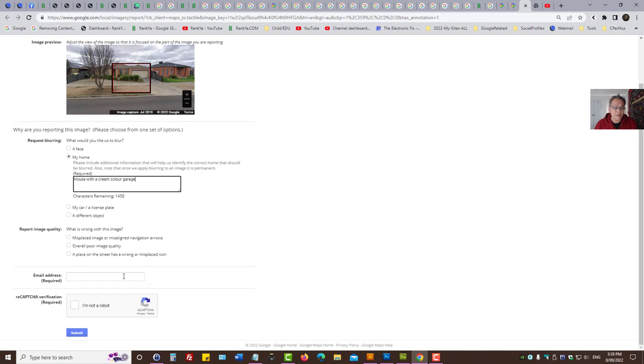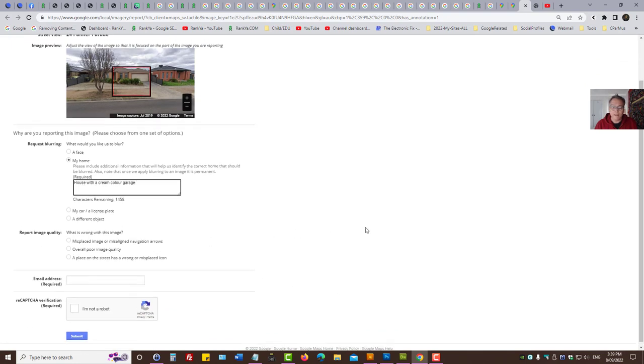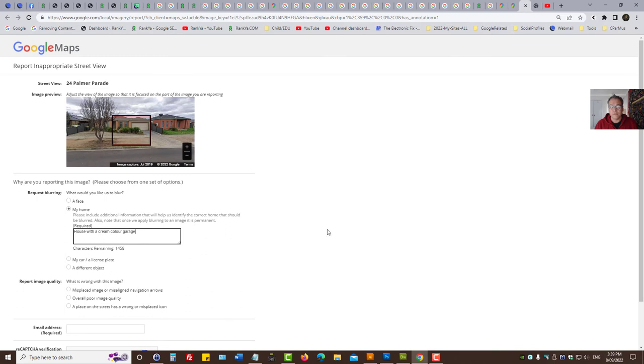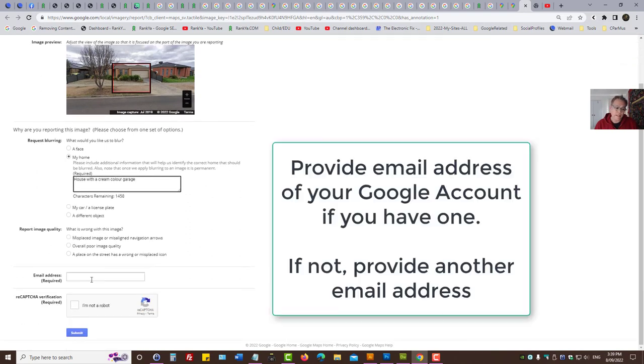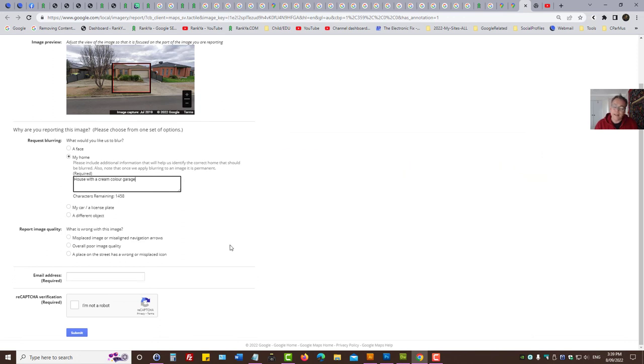Then you need to provide an email address. It is smart to provide your Google account email address so that you can communicate as you interact with Google.